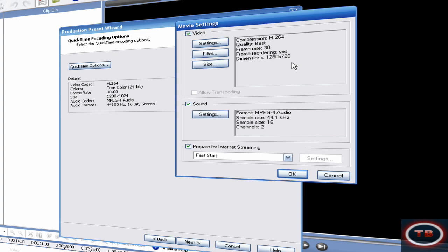And then, over here, on the audio format, which is basically kind of like audio enhancements, make it MPEG-4 audio, 44.1, I think that's gigahertz or something like that, sample size 16, channels 2. Okay.